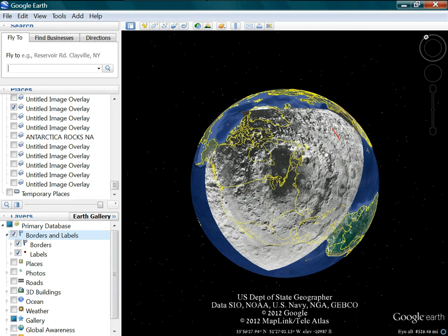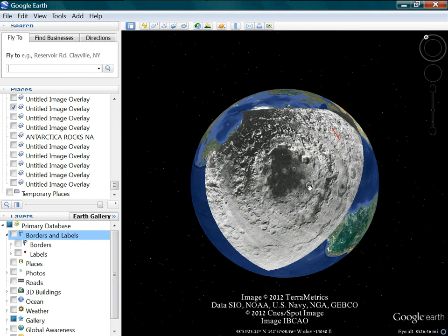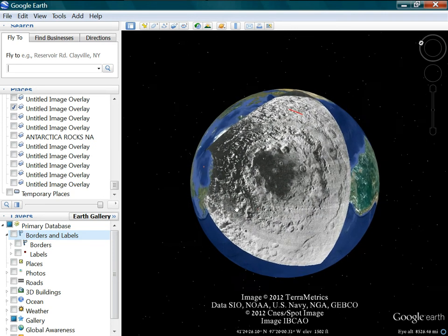And that's that this is the Mayan calendar. The Mayan calendar is a picture of this crater. That's one, the only thing that Google Moon is good for is showing you that. And that's it. Because they built the pyramids because of this crater.